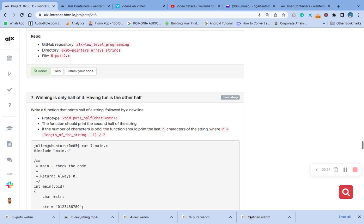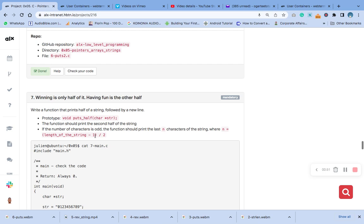Prototype void - okay, we have done this prototype. Then the function should print the second half of the string. If the number of characters is odd, the function should print the last n characters of the string where n equals the length of the string minus one divided by two. All right.